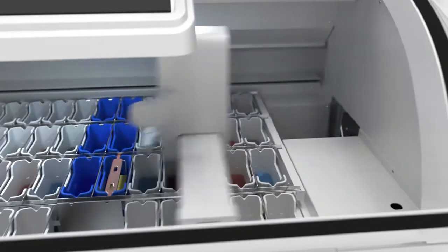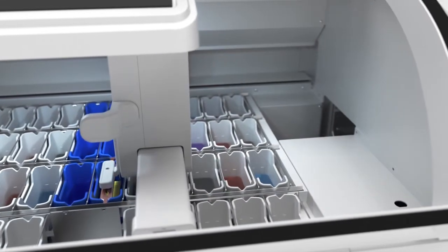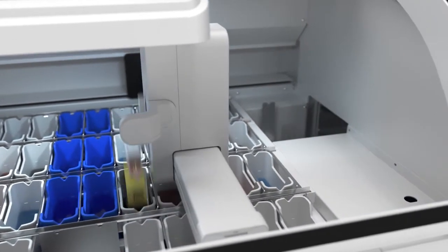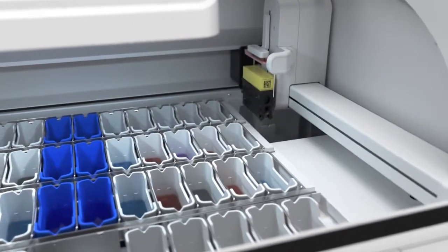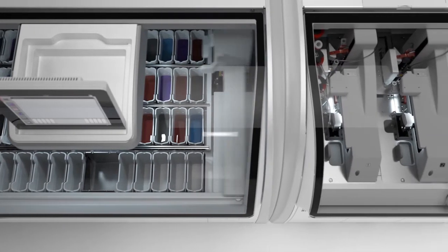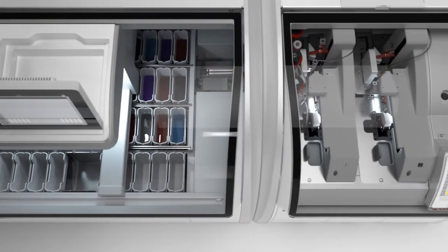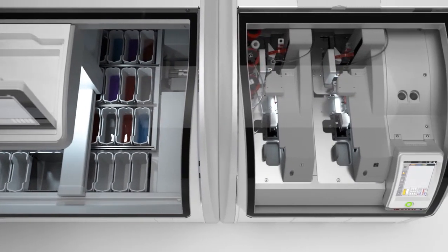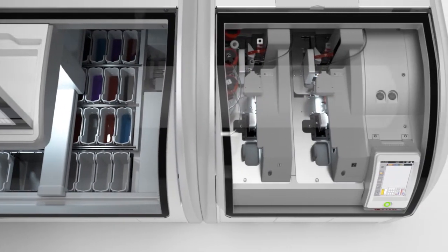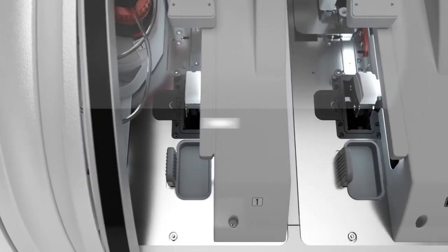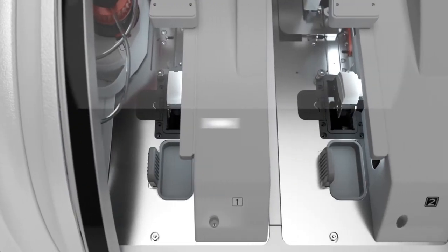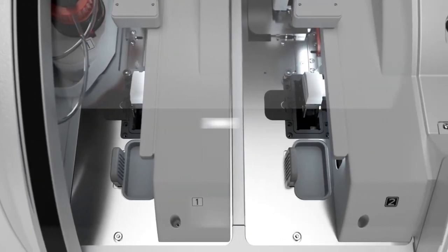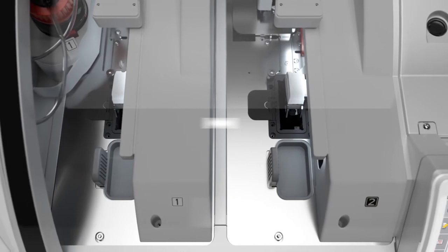The stained slides will be automatically transferred to the attached Histocore Spectra CV cover slipper, providing an integrated solution to minimize hands-on time. This will provide highest workflow efficiency by reducing errors through standardization and automation in the lab.